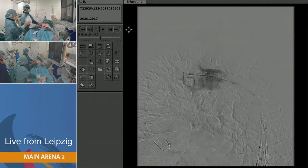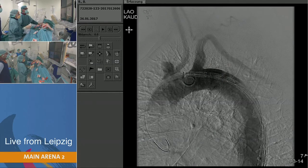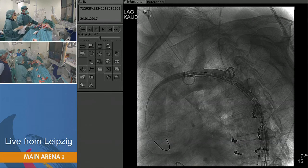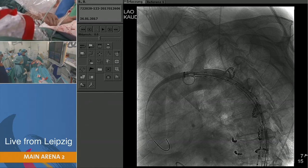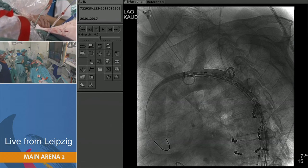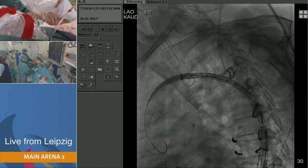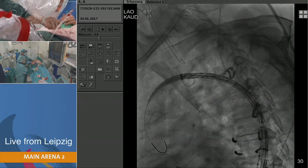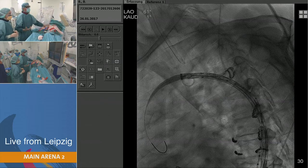What guidewire are you using? This is a Lunderquist wire, 260 centimeters long. I think this is a very good position. We have a little bit of a landing zone here to the subclavian artery — the first entry tear is actually a little further down, so this should be an excellent position. The neck length before the entry tear is in fact three centimeters. There is already some intramural hematoma reaching up to but not around the subclavian artery, so I think this is a very good position.